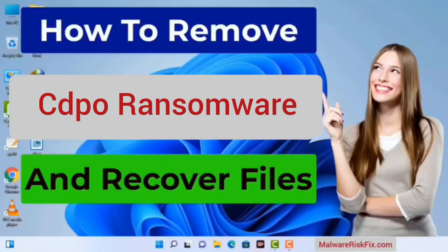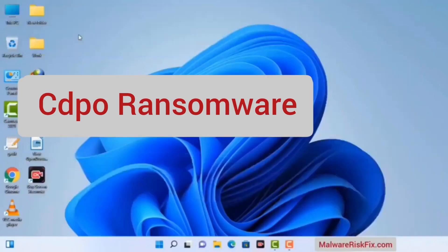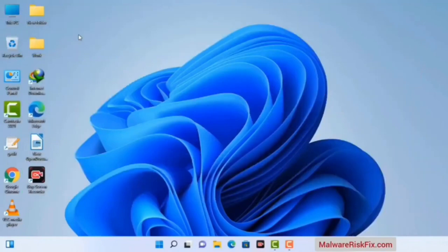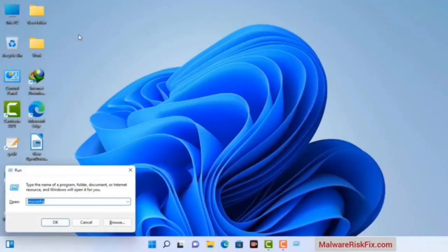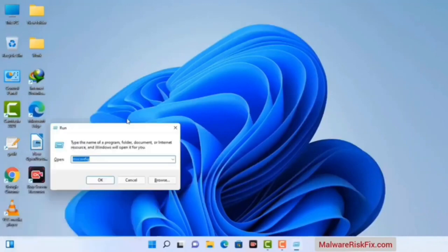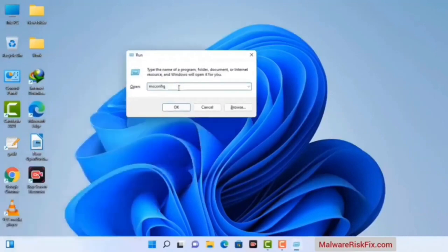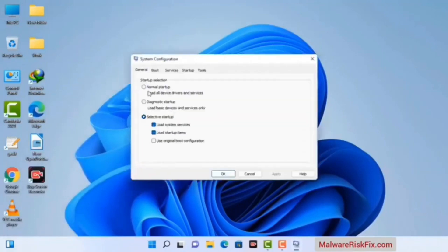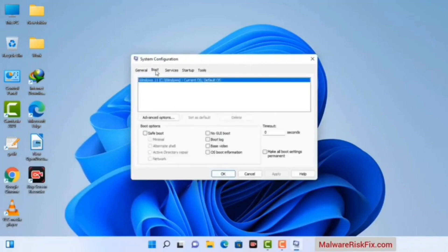First of all, you need to start your computer in safe mode with networking. Press the Windows button and R button together on your keyboard. The Windows Run command box will appear on your screen. Type in msconfig and then press the OK button. Now you can see the System Configuration window on your screen. Go to the Boot tab and select the Safe Boot option.